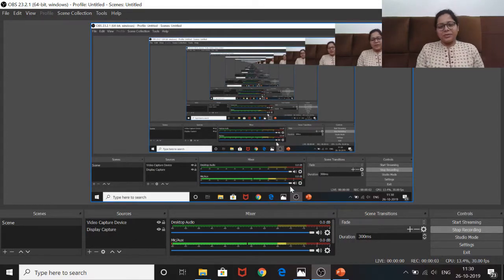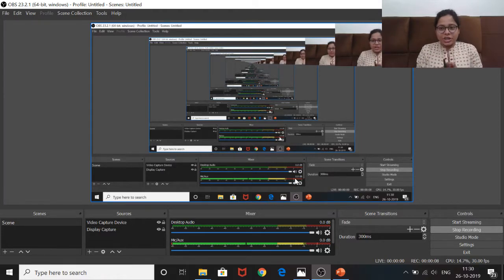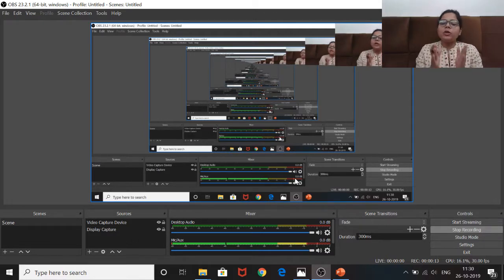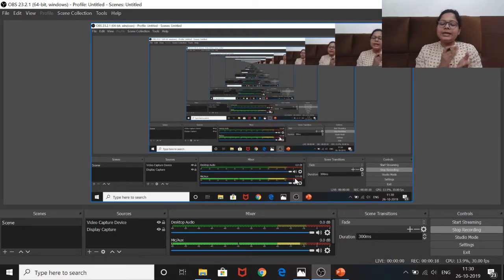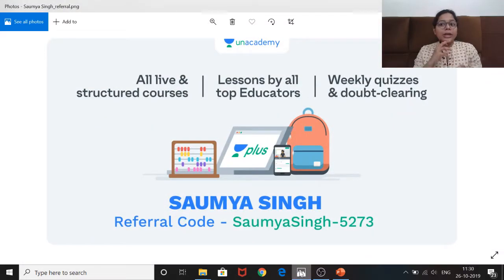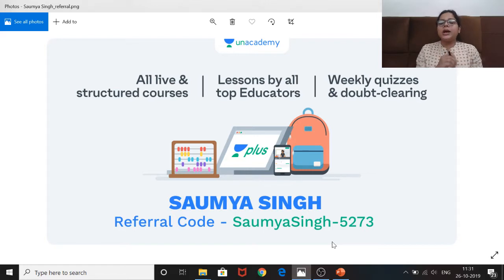Hello everyone and welcome to my YouTube channel Sisters Academy. This session we are discussing the 2019 Paper 1 previous year questions again. If you want to study in detail, please take the class course subscription and use my referral code Swamia Singha IPIN 5273, because you will get a 10 percent discount which is a good discount.